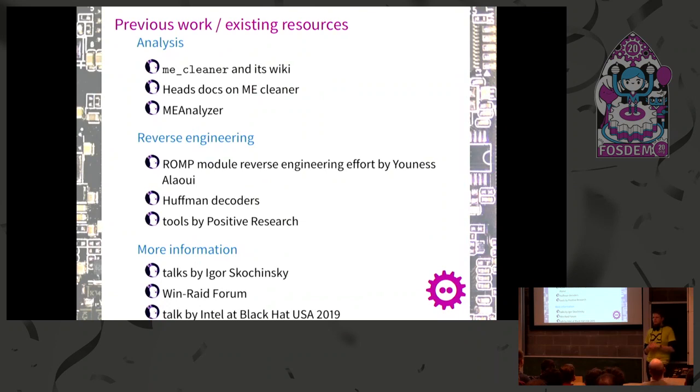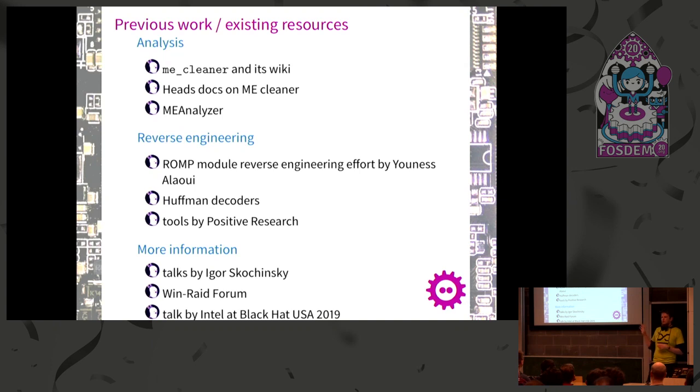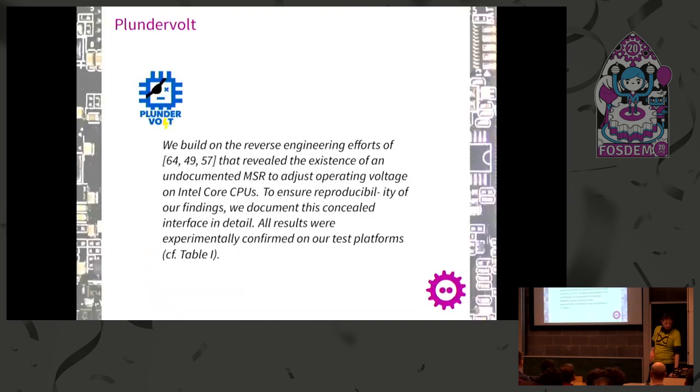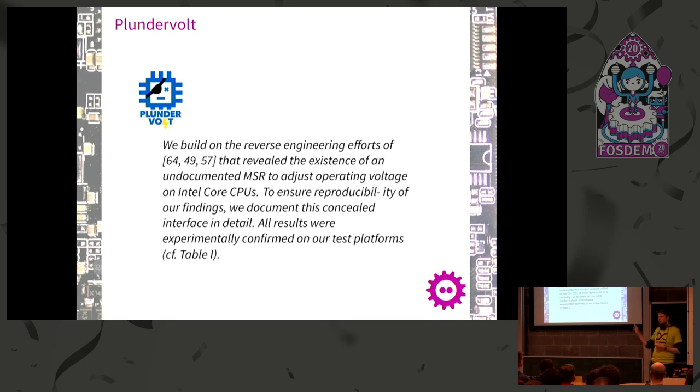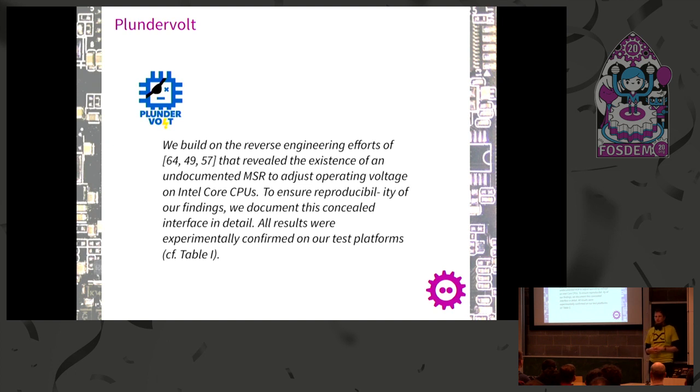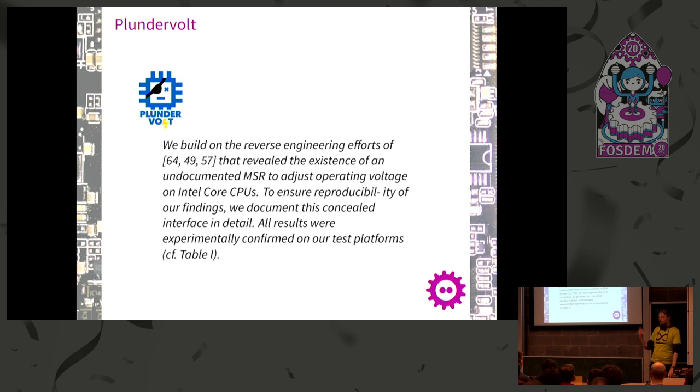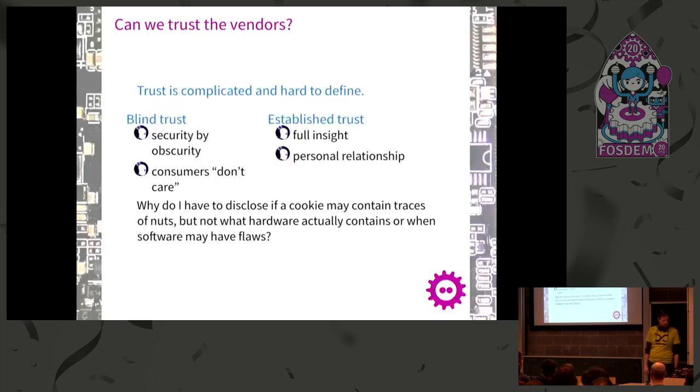But we can take some first steps. There is previous work, analysis tools, and reverse engineering. I put all the references here. Now I'll tell you about some attacks which resulted from reverse engineering. For example, there was the Plundervault attack. This is what shady people in a dark corner could have come up with. Nobody would have noticed because you were never allowed to look into the stuff. I think everybody heard about this. If not, search for Plundervault.